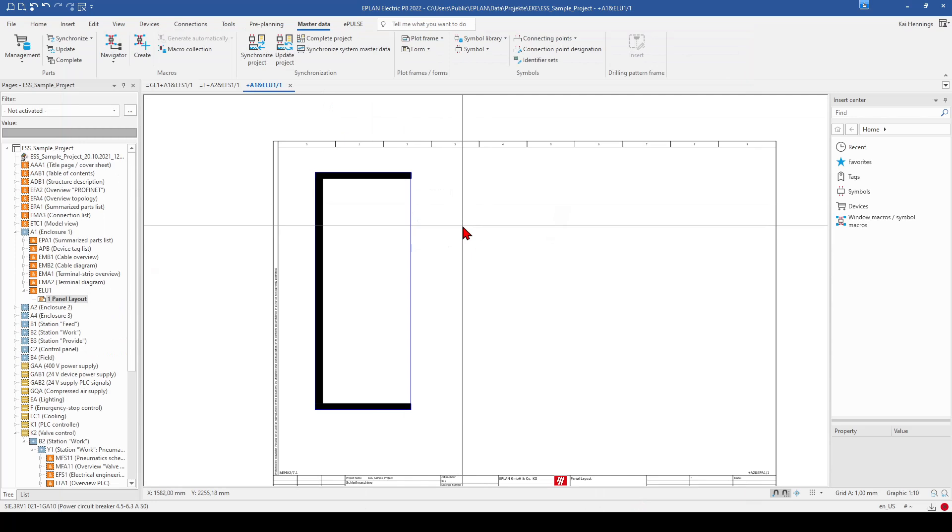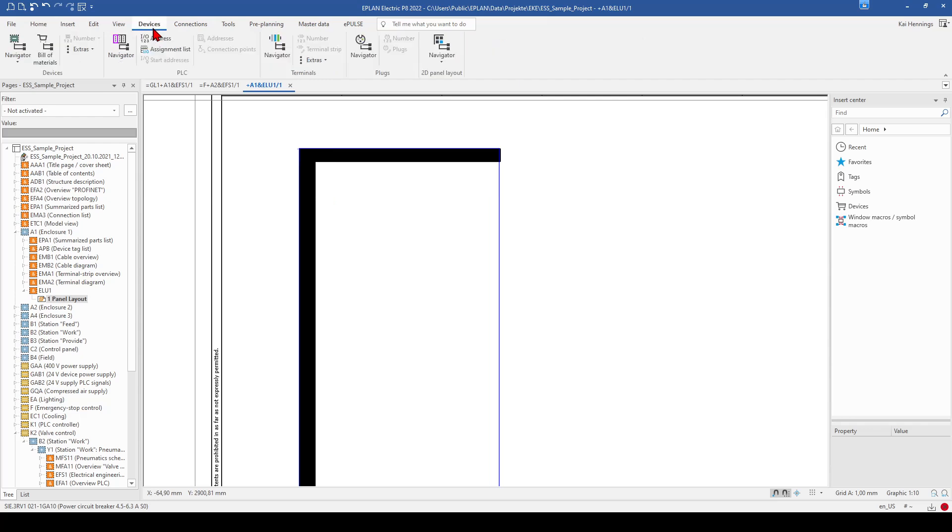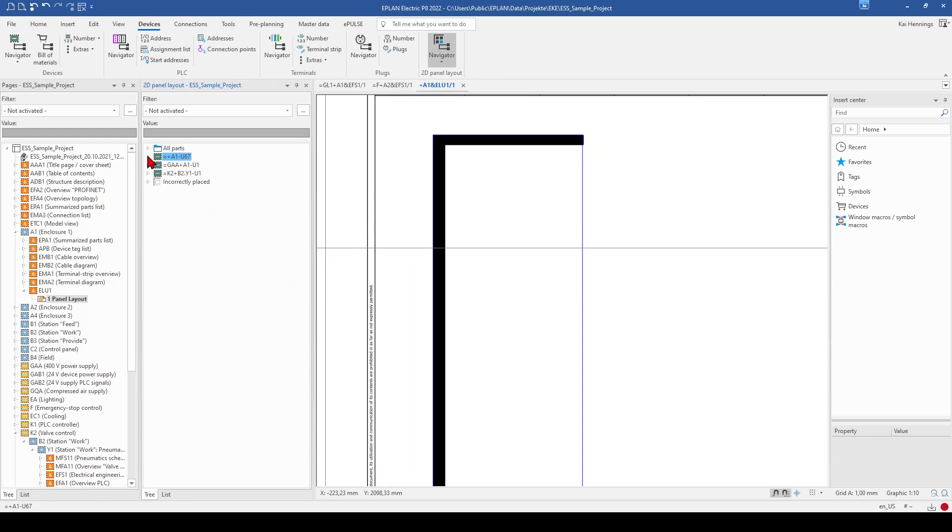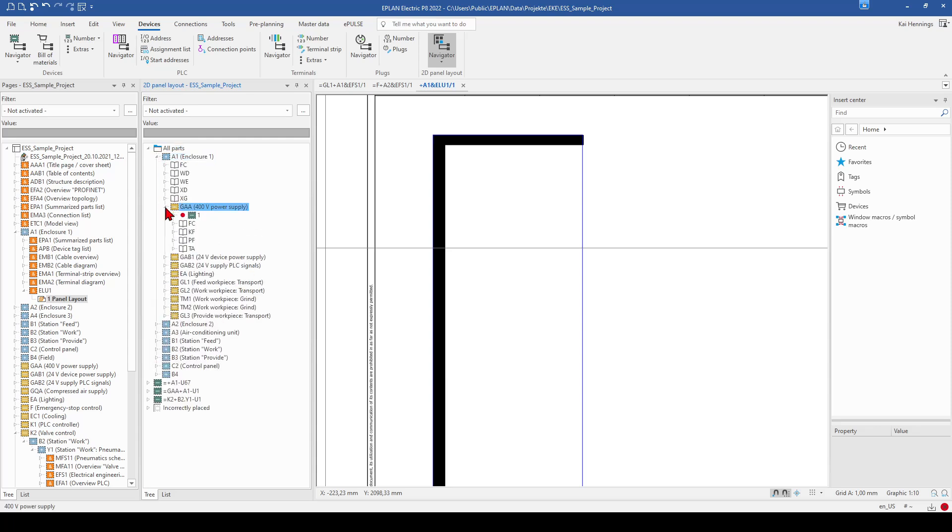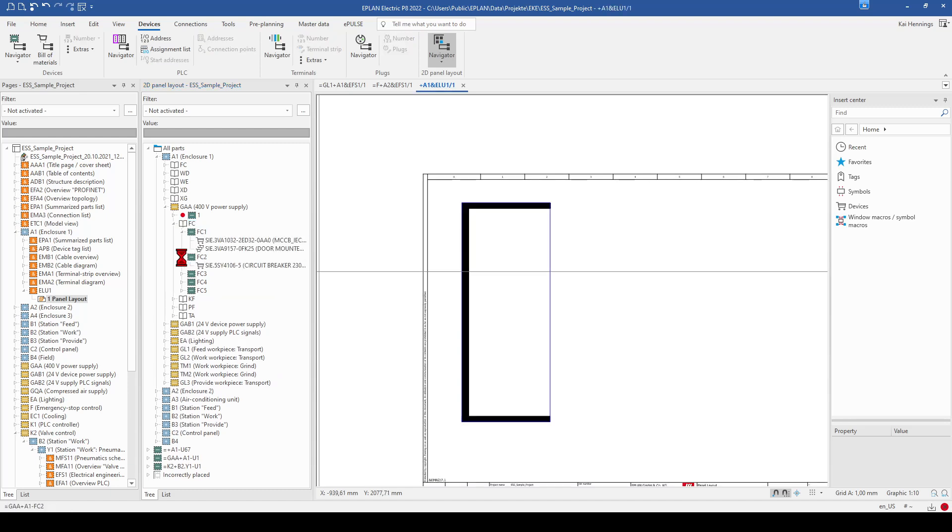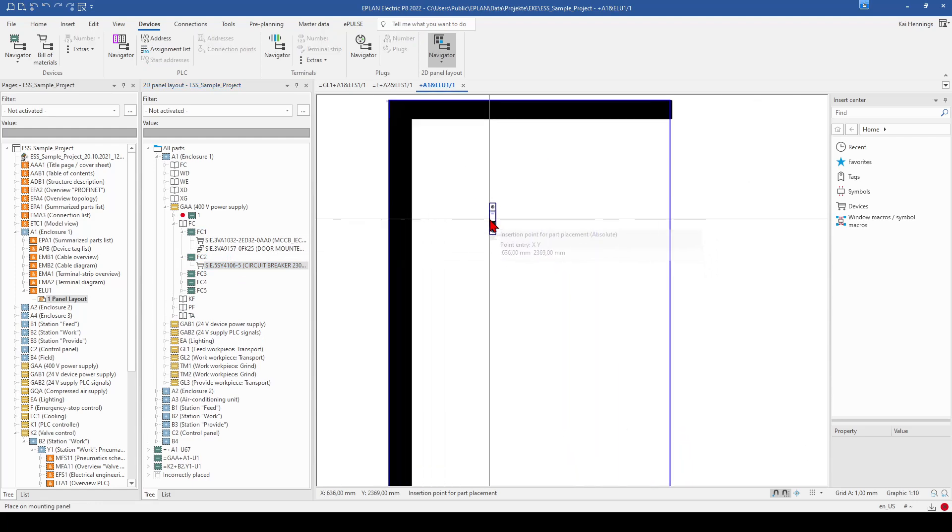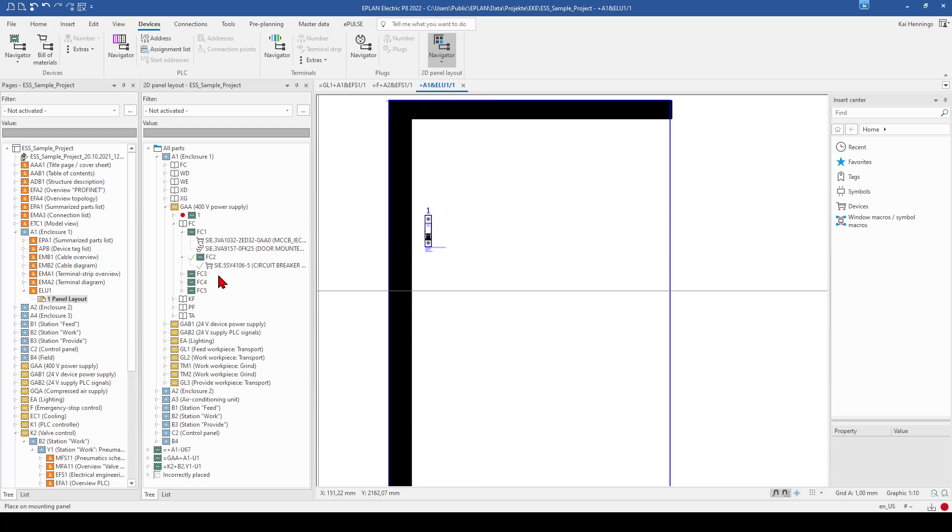And now we want to place some parts here. Therefore, we just open the 2D panel arrangement navigator. So this means we go to device. And here we have the 2D panel layout navigator. And now, for example, we go to all parts A1. And have a look, for example, here under the functions GAA-FC. And we can take, for example, this MCB and place it here on our mounting plate. For example, here.